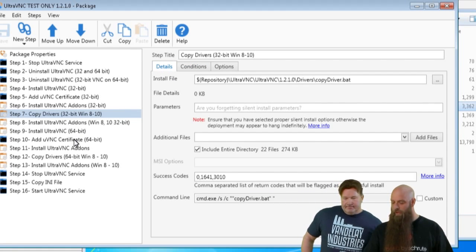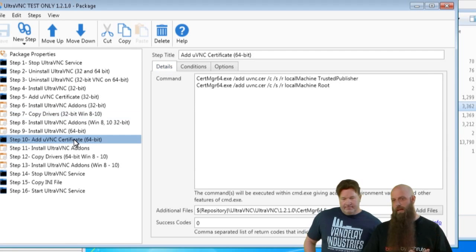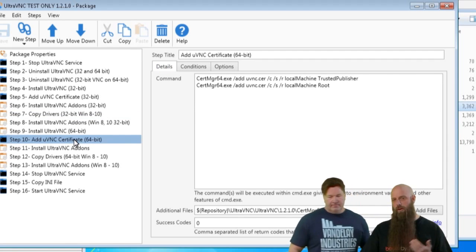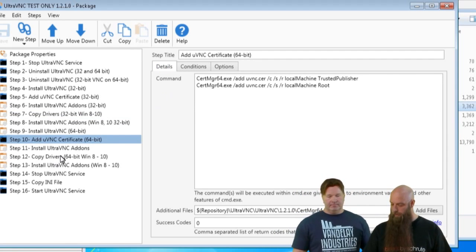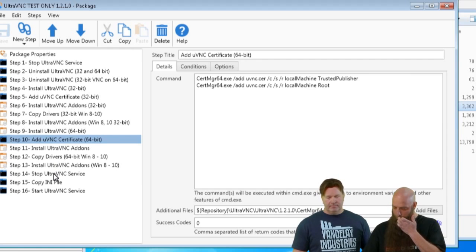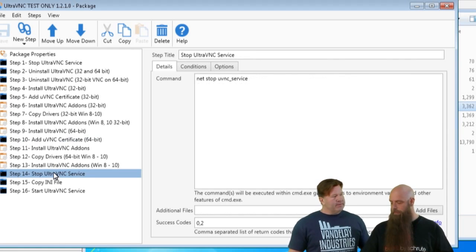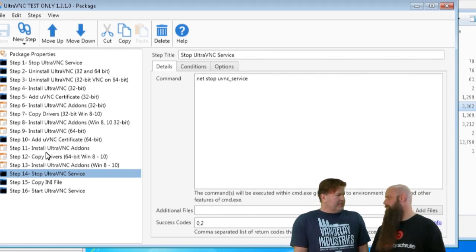Then we have the same steps effectively, but only for 64-bit architecture — adding those add-ons and copying drivers for the 64-bit case.